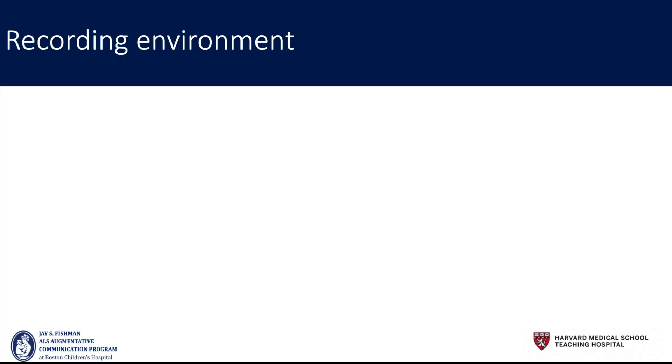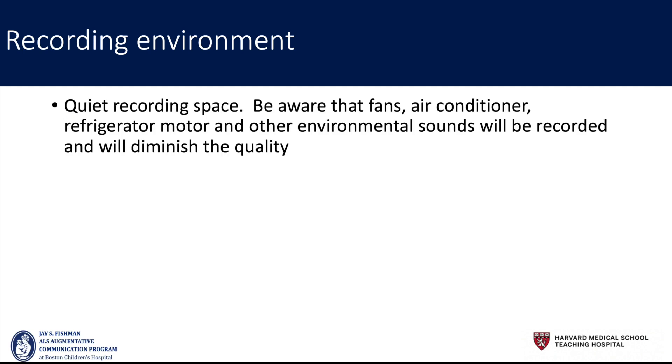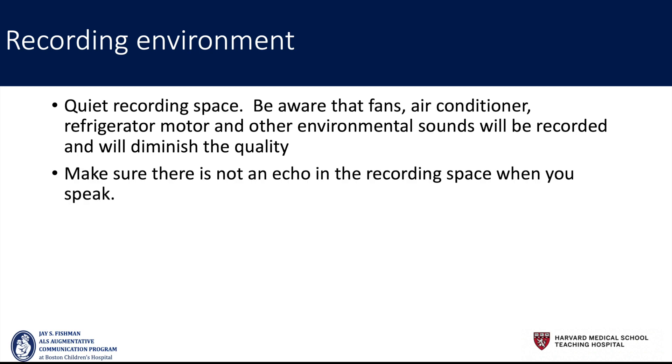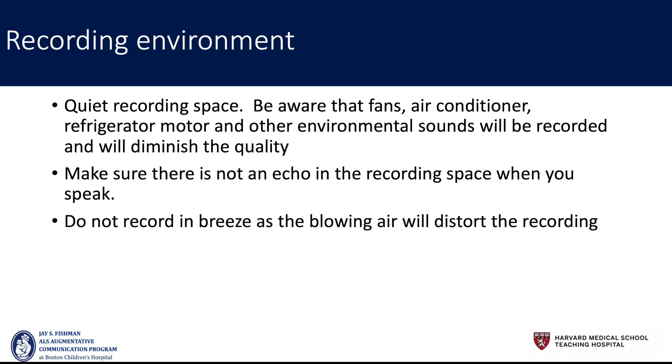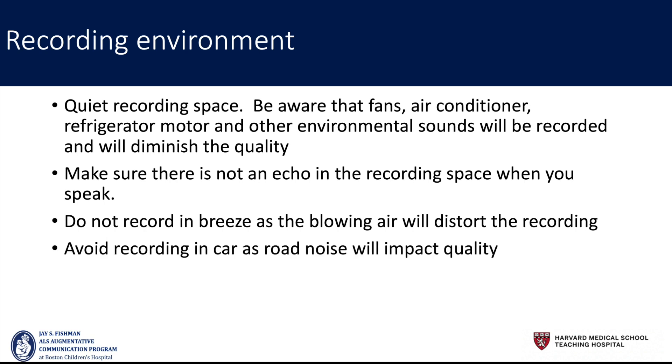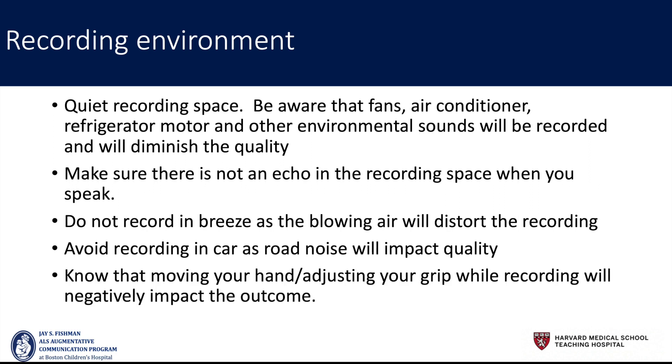The recording environment is also really important. You want to be in a quiet recording space and know that fans, air conditioners, refrigerator noises, and other environmental sounds will be picked up. You want to make sure that you're not in a space where there is an echo when you're recording. Avoid recording in the breeze or in the wind as the blowing sound will distort the recording. Avoid recording in the car as road noises will impact quality.